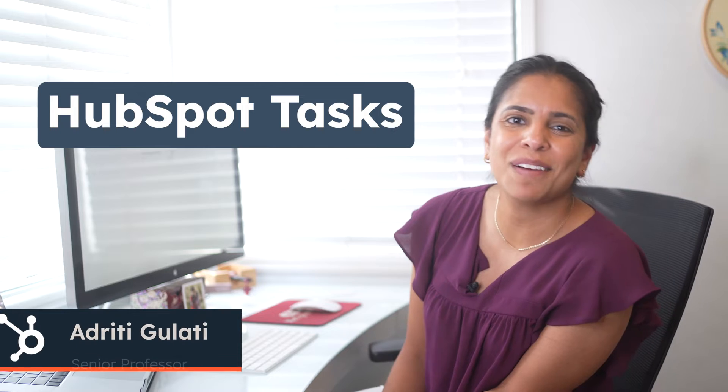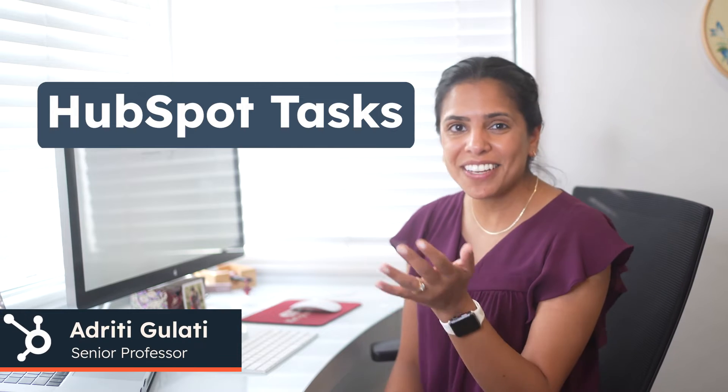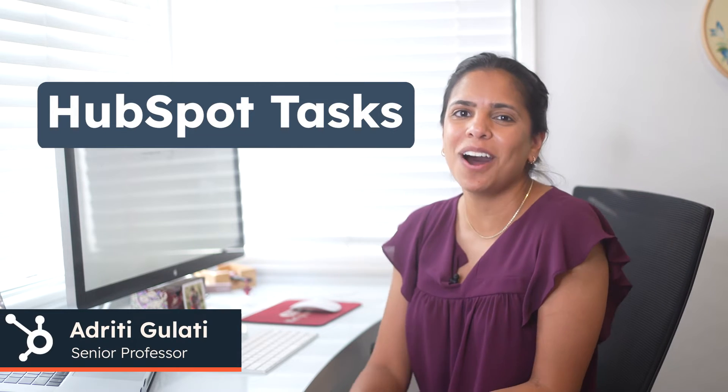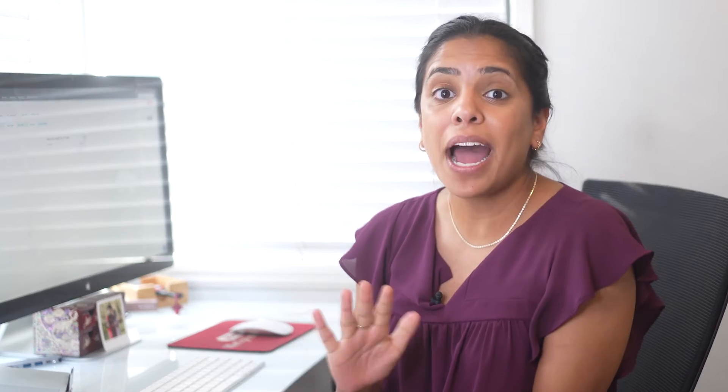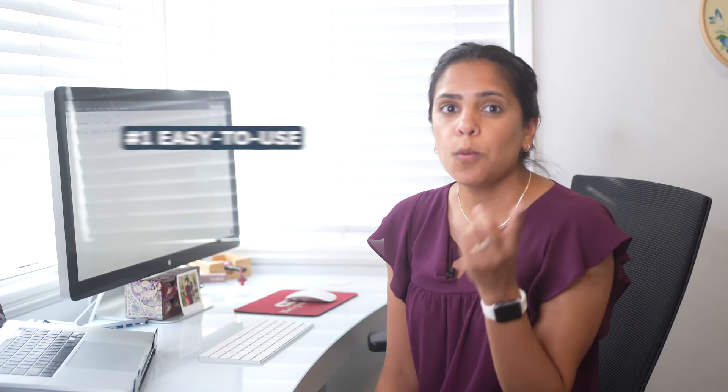Hi, I'm Adrithi from HubSpot, and I'm here to talk to you all about HubSpot Tasks. Now, I love HubSpot Tasks for three main reasons.